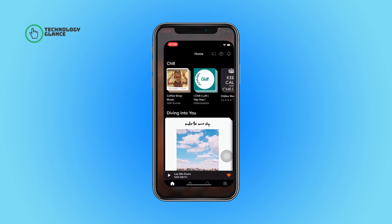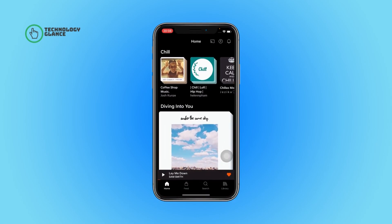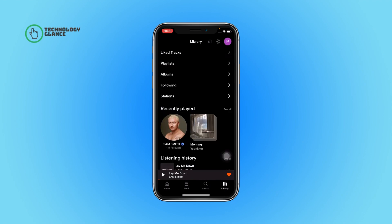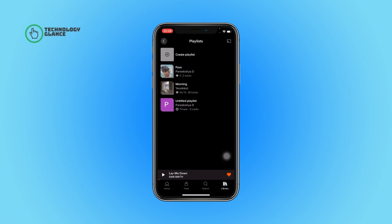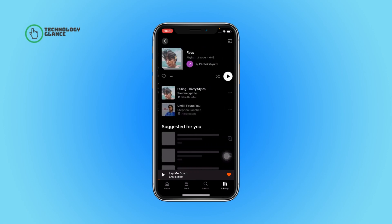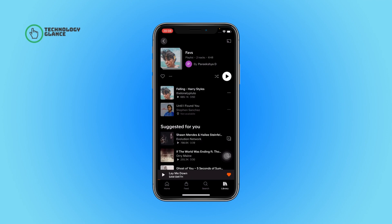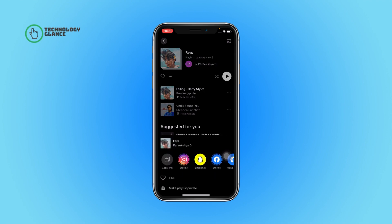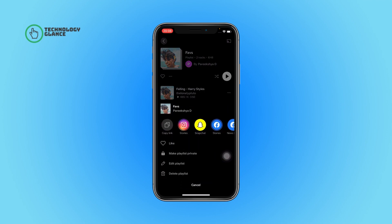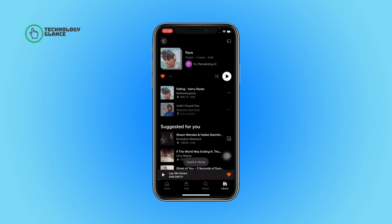First of all, open the SoundCloud app on your device. Now tap on the library icon. After that, select the playlist button. Now tap on the playlist you want to like. After that, select the three dots icon. Now tap on the like button — and that's it! This is how you can like your own playlist on SoundCloud.